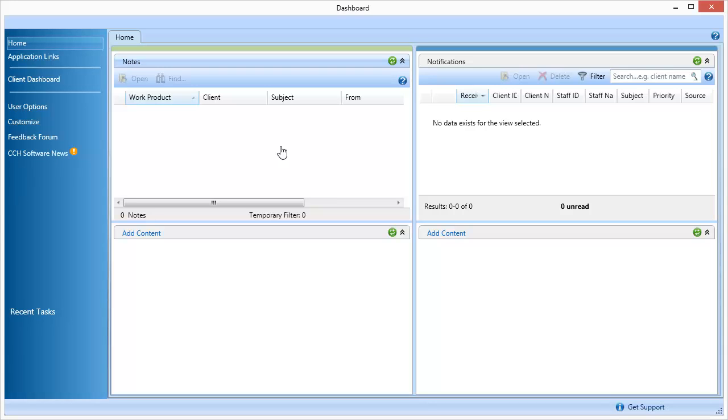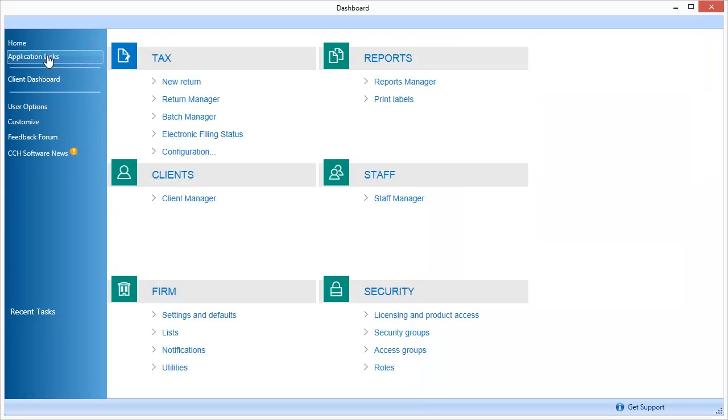From the Dashboard, select the Application Links menu option. Next, select Batch Manager.